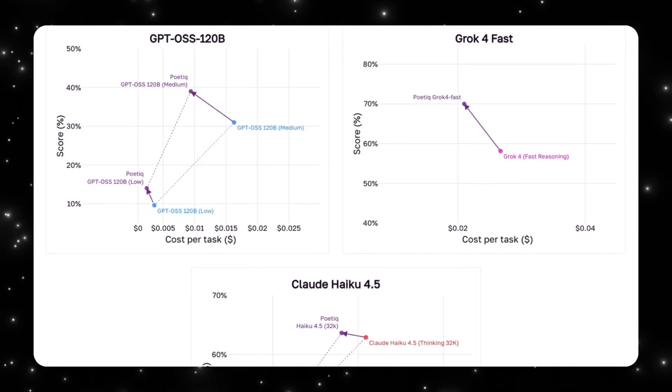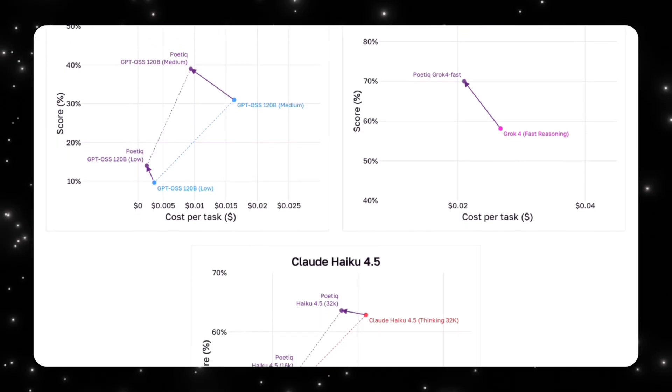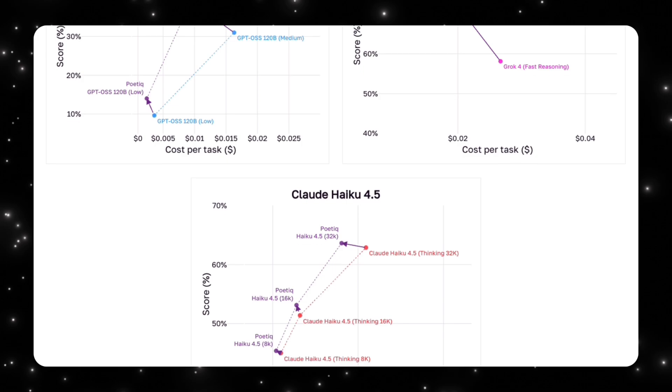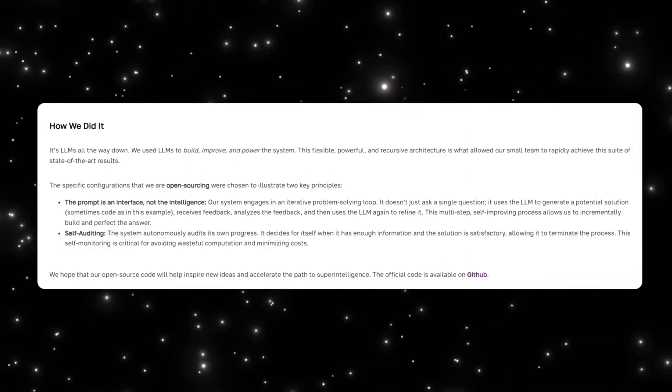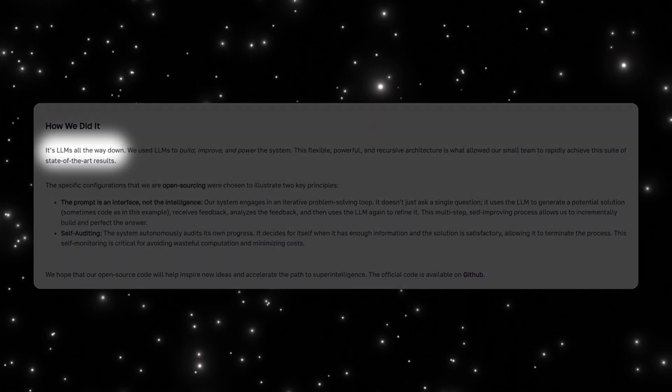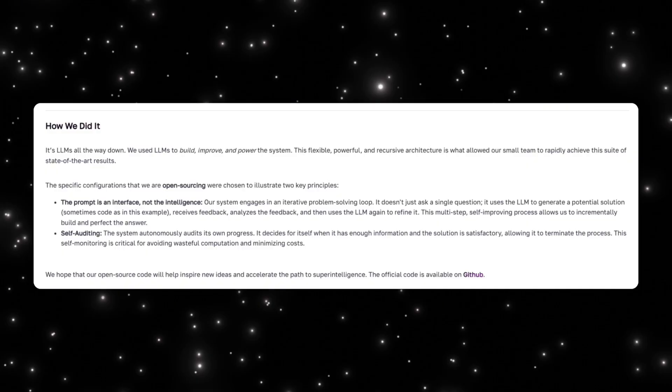This pattern holds across different model families and reasoning budgets. That consistency strongly suggests that the system is discovering general reasoning strategies rather than exploiting quirks of individual models. At this point it's worth slowing down and explaining what Poetic is actually doing under the hood, because this is where most of the misunderstanding happens.